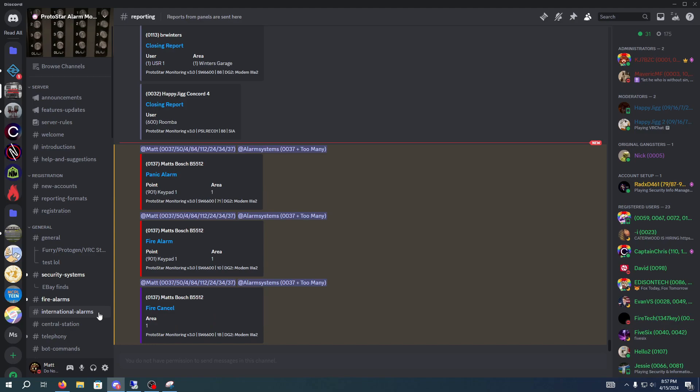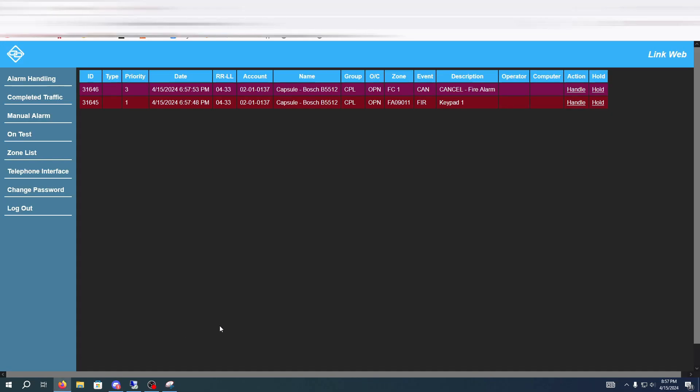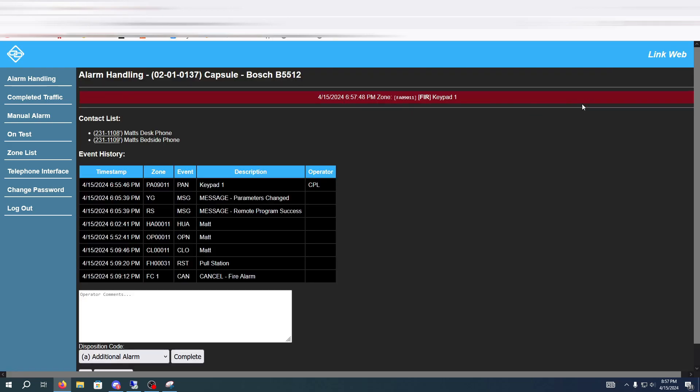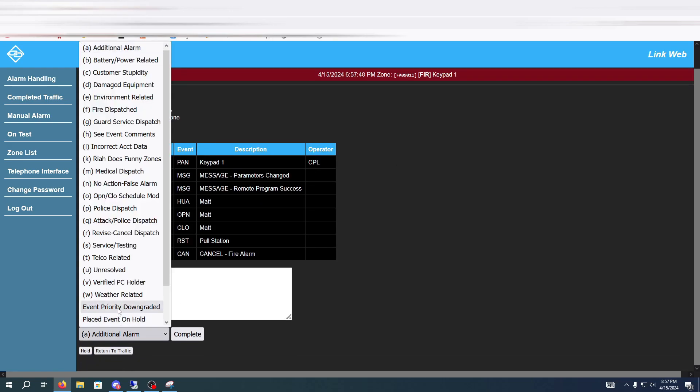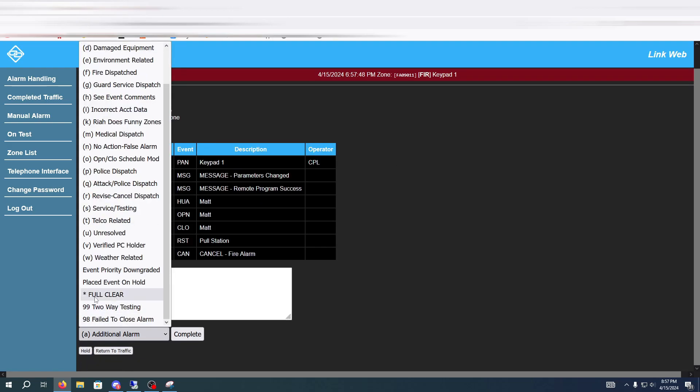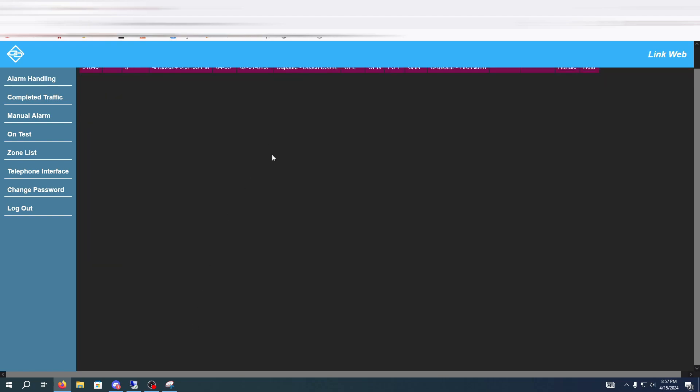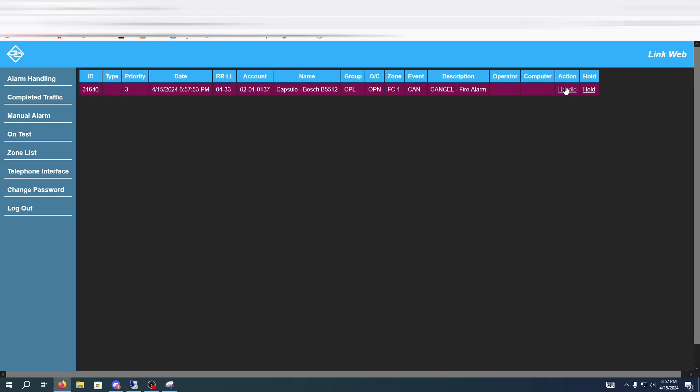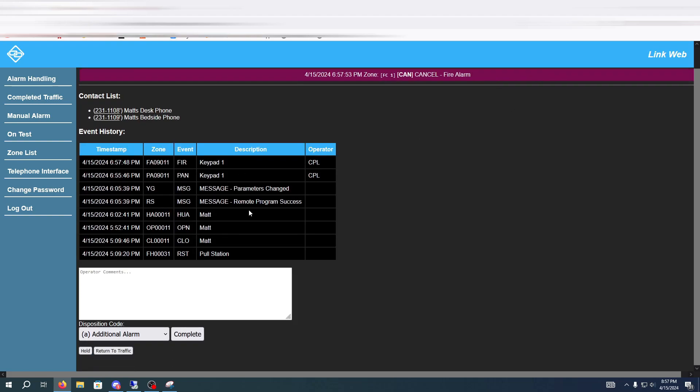Now you're going to see we got a fire alarm from here and also a fire cancel. Now we are going to go and go in here and we're going to hit handle and do it the exact same way that it was done before. Full clear complete and I have two events as it sent to cancel.